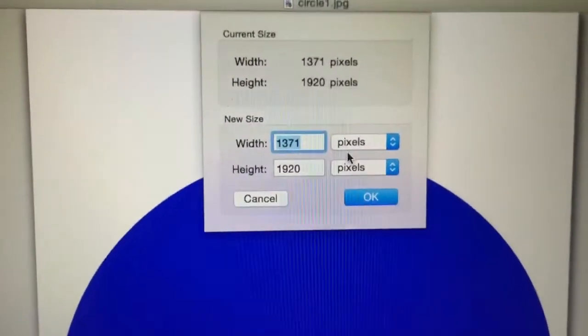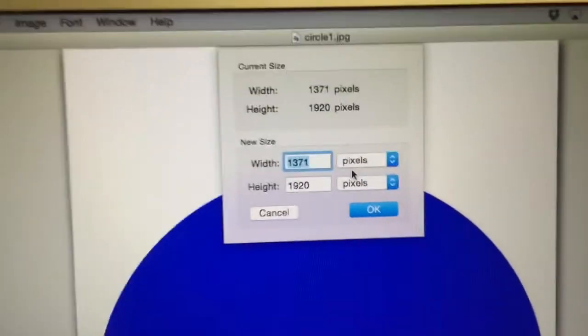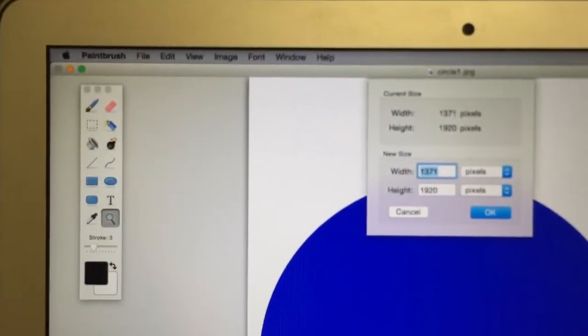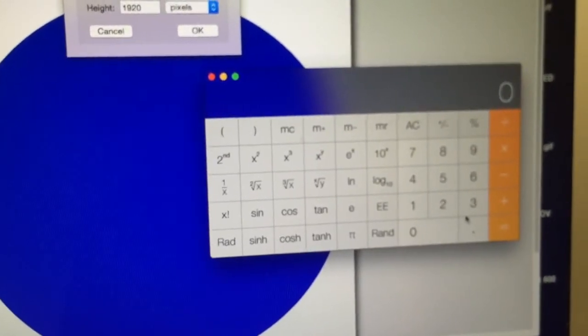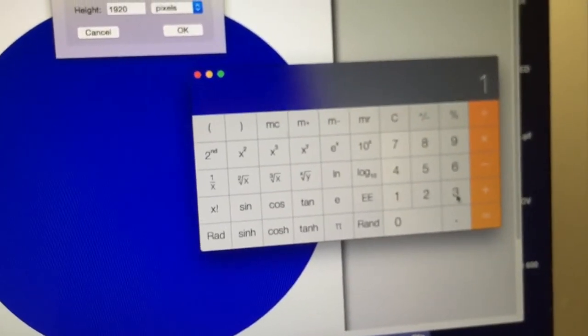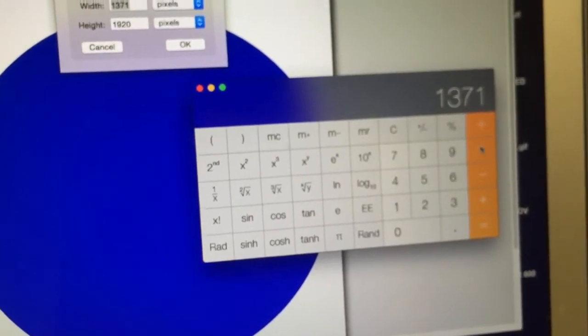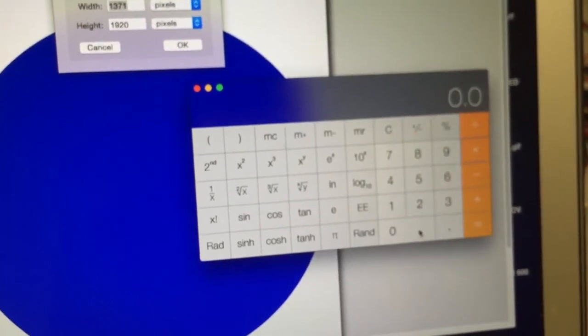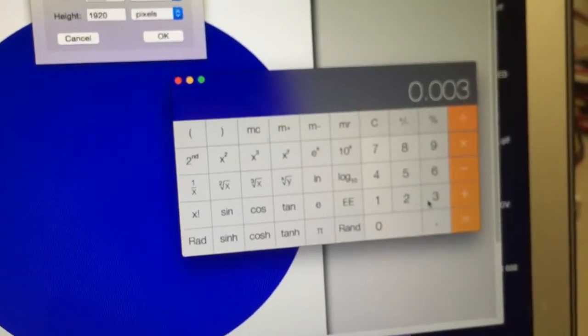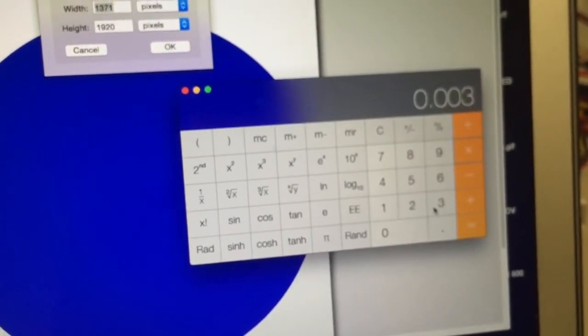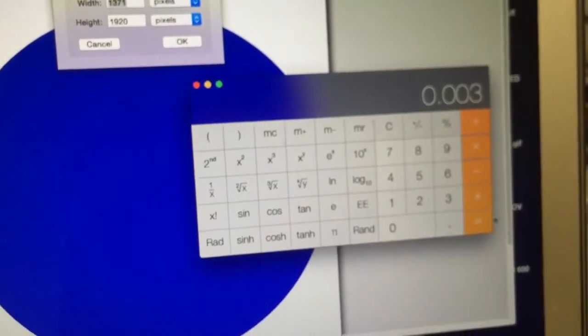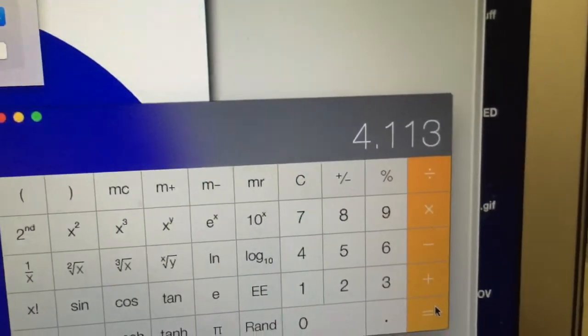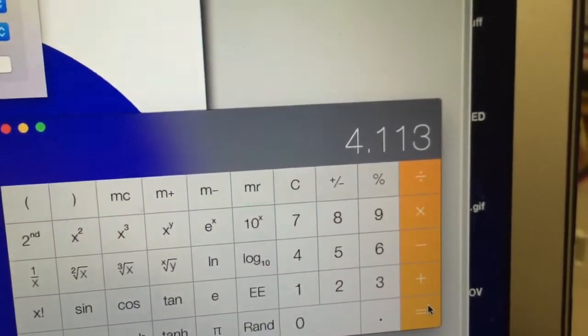You'll see the width is 1371 pixels. So if we come down to our calculator and we find 0.3% of that, we go 1371 times 0.003. Now that's the same as 0.3% because remember 1% is 1 in 100. Let's apply that and you'll see that we need to increase the width by 4 pixels.